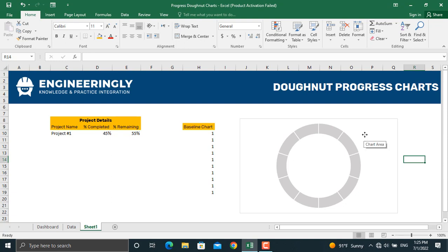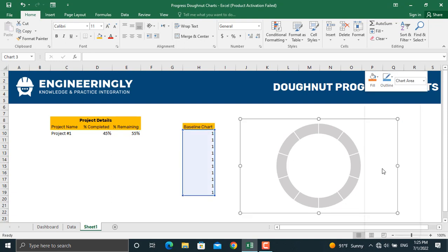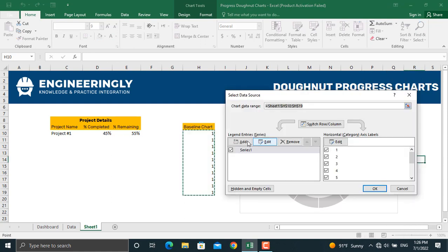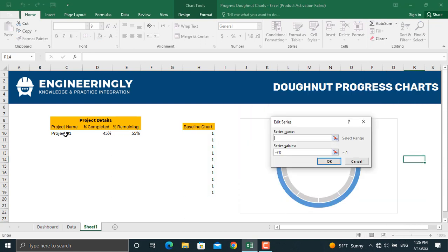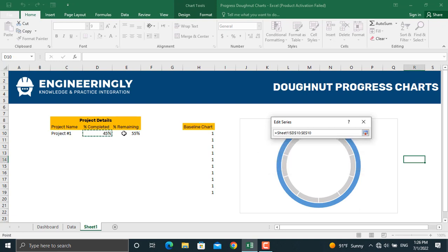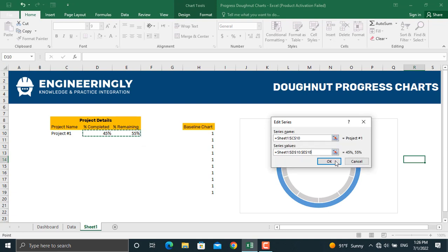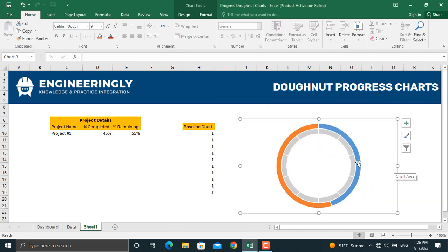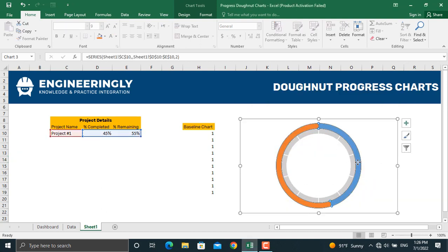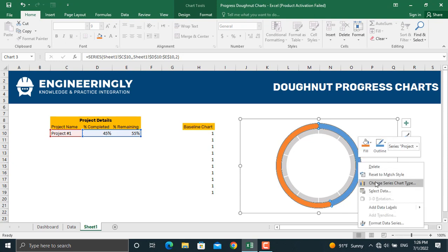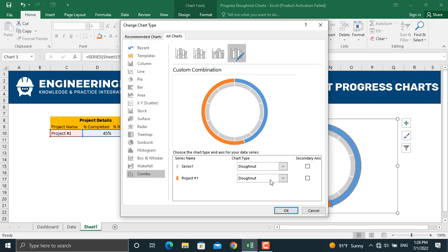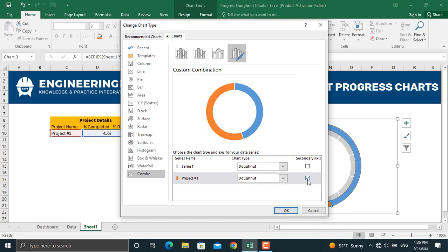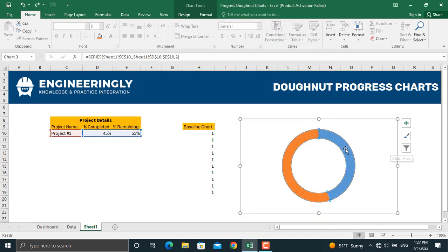Next, we'll plot the project values on the donut chart. Right-click the chart area, go to Select Data, and click Add. Set the series name to the project name and the series values to both the percentage completed and the percentage remaining. Click OK. Then click on the project chart series, right-click, go to Change Series Chart Type, plot Project Number One on the secondary axis, and click OK.